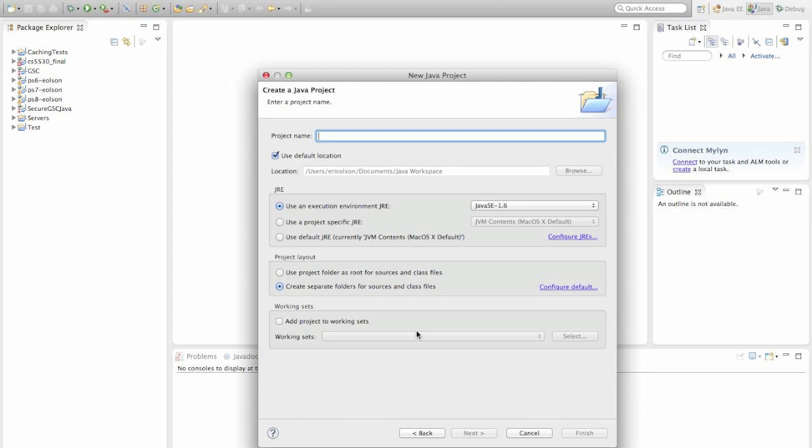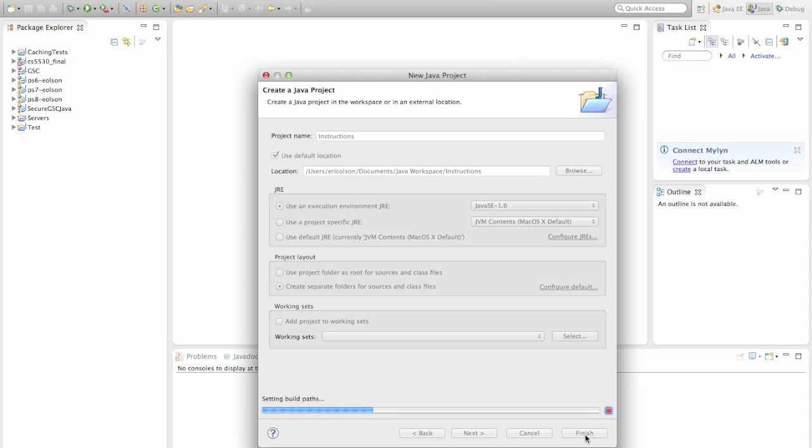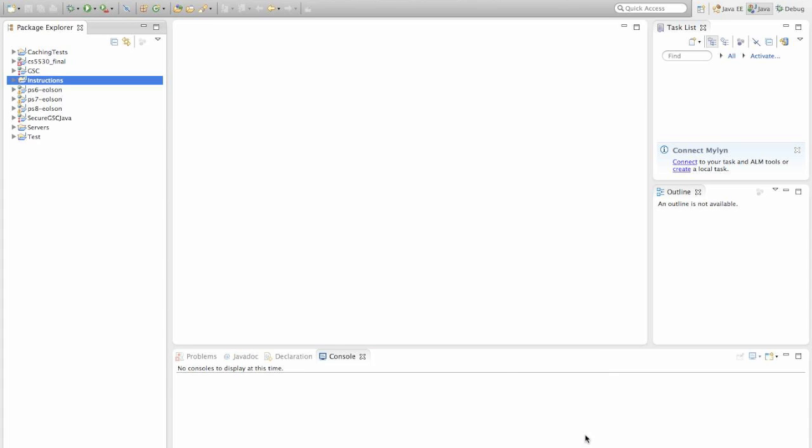And now we just need to give our project a name. I'm going to call mine Instructions. And when I click Finish, you'll see it appear over here to the left of the screen. And there it is.